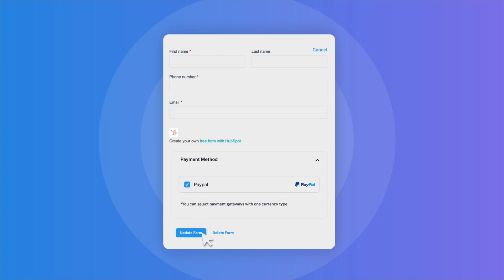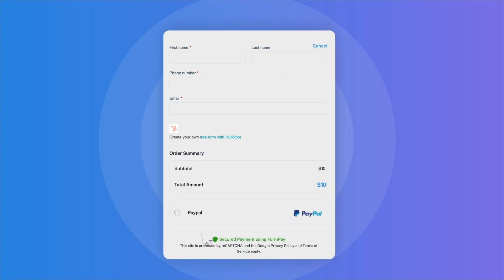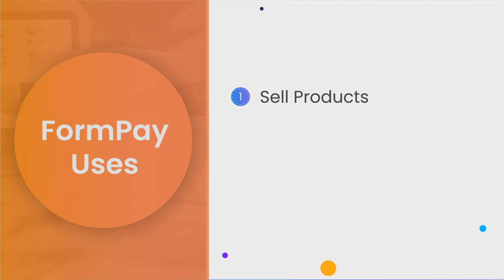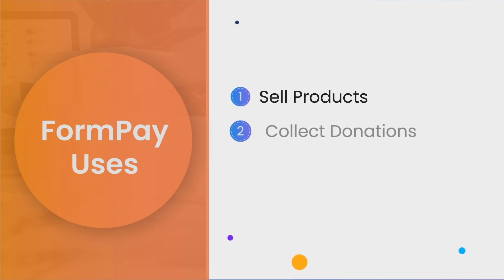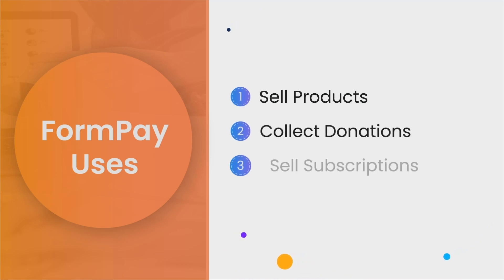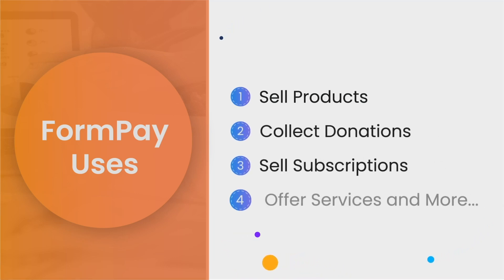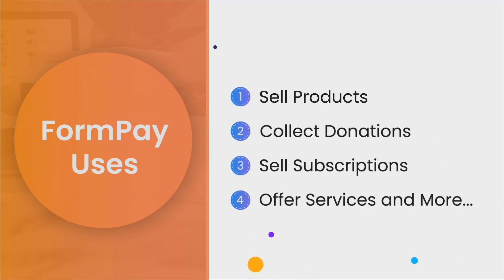Using these payment forms, you can collect payments directly into your HubSpot CRM for easy tracking and management. You can use FormPay to sell products, collect donations, sell subscriptions, offer services, and more.